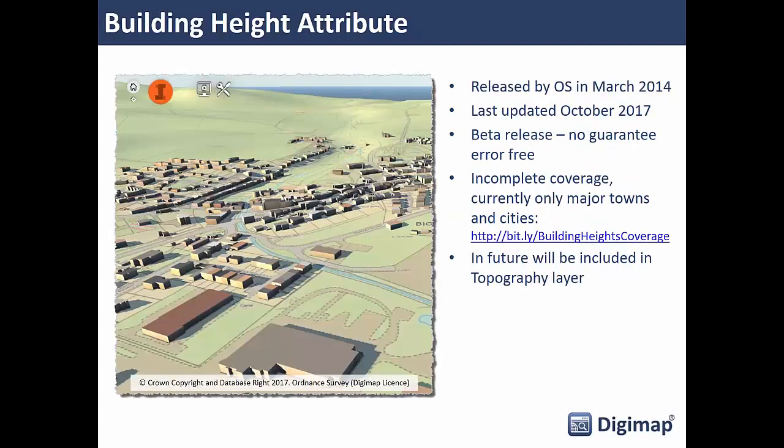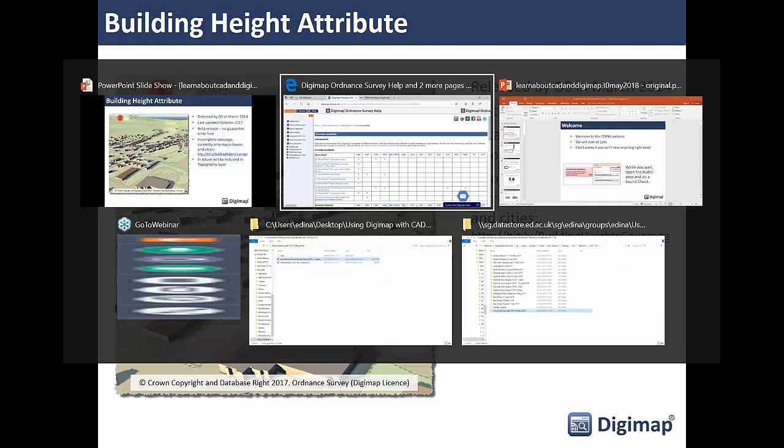The next dataset is the Building Height Attribute dataset, released by Ordnance Survey in March 2014 and last updated last October. It's still a beta product so it may have errors and doesn't have complete coverage across the country. Major towns and cities are where the data has been focused, and Ordnance Survey do publish a coverage map showing the areas of this data.